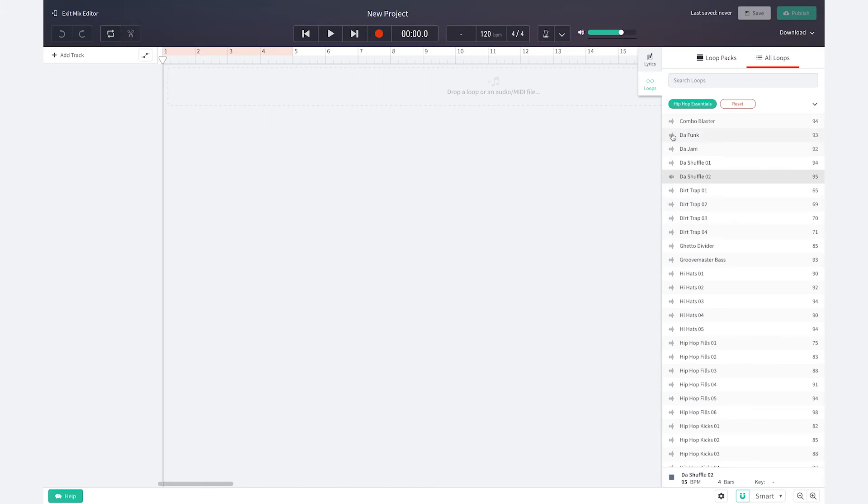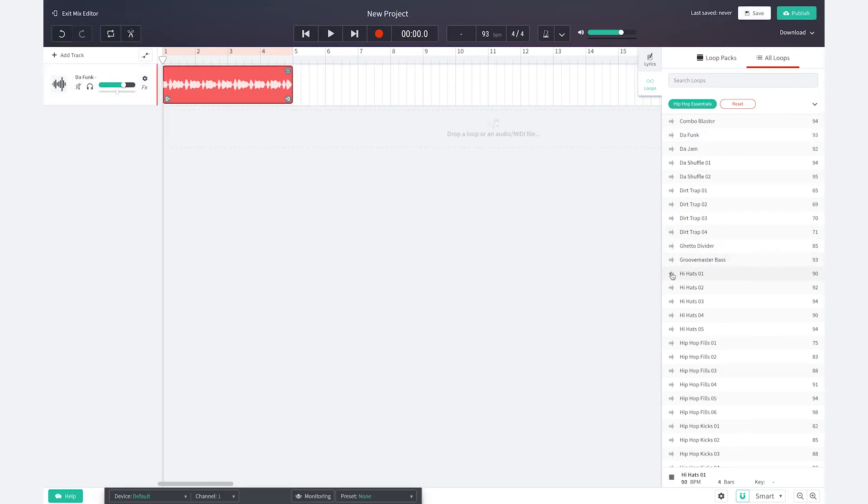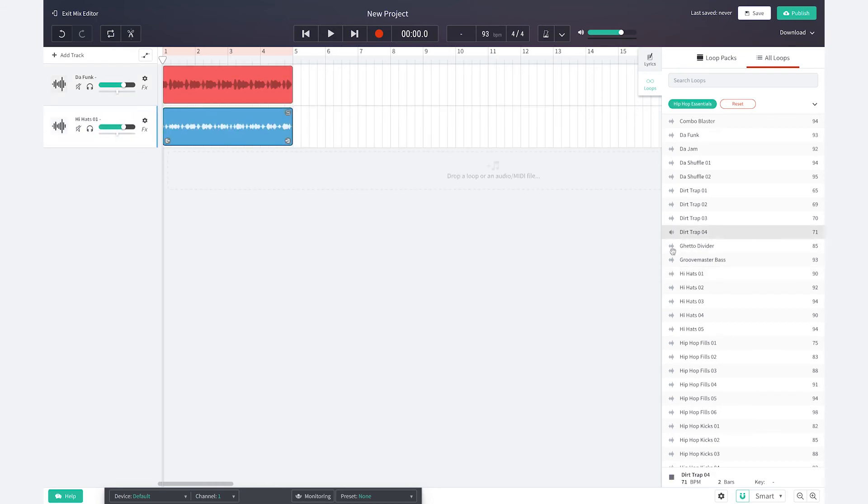Once you found a sound you like you can either double click and add it to your track or drag and drop it onto the track. Here I have selected a basic drum beat.